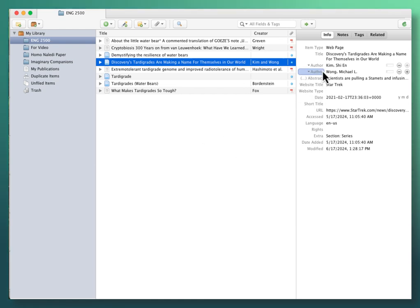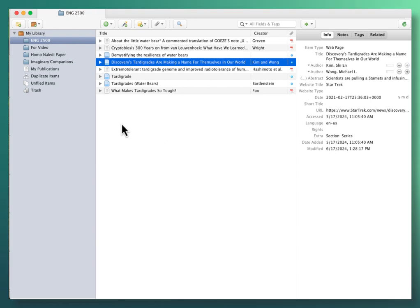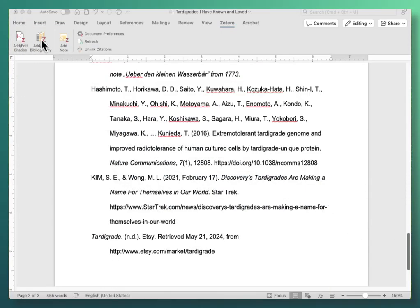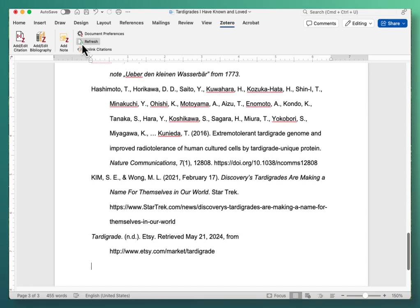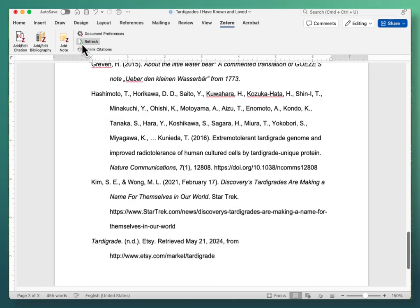Now, I fixed it here in Zotero, but it's still going to be wrong in my paper until I do the final steps. So back to my paper. And over here I'm going to click Refresh. And that updates everything.